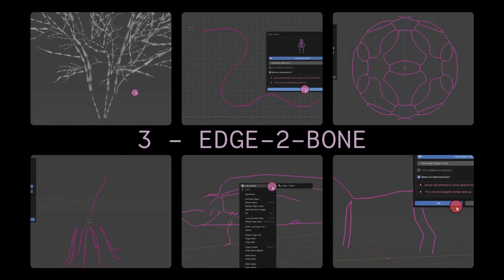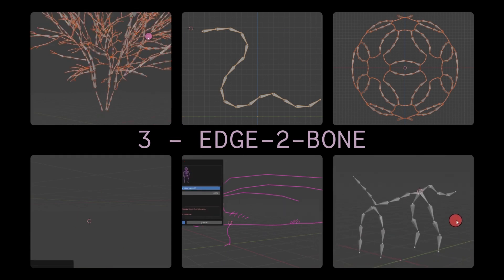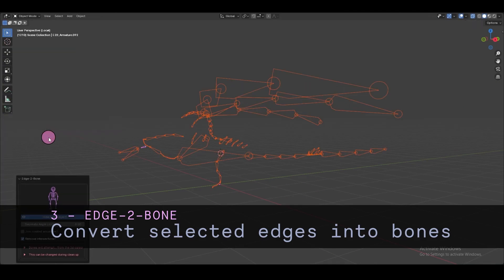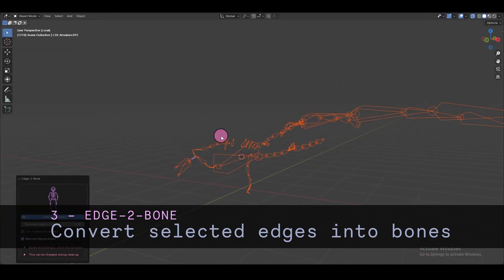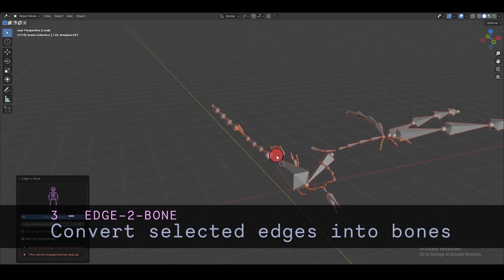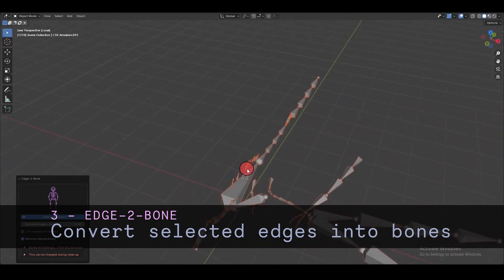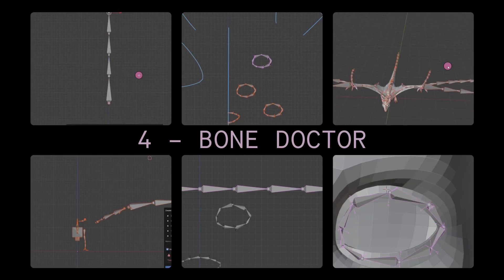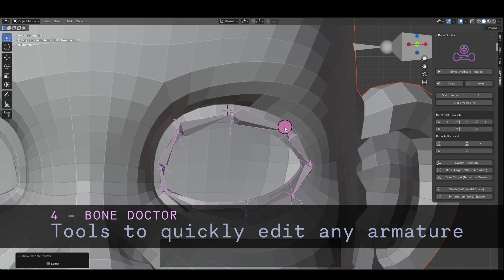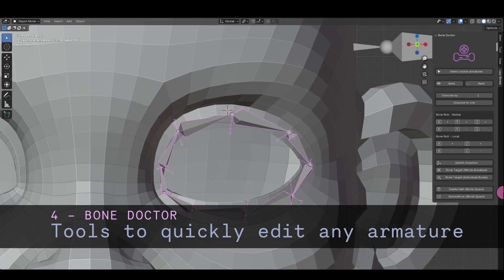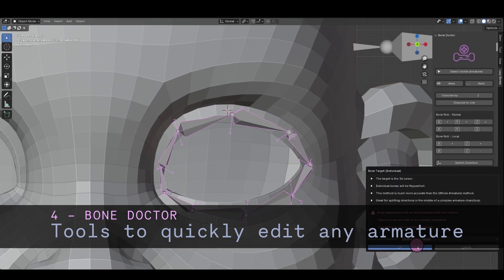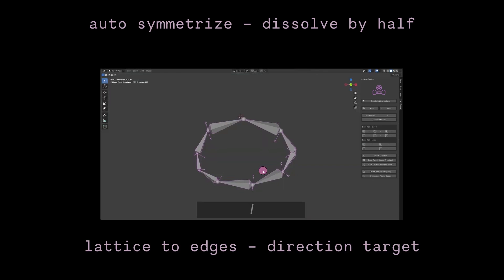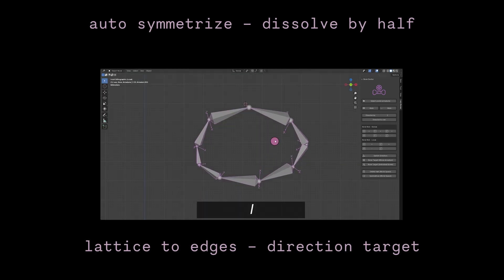Once you're ready, you can use the main function of this add-on, which is the Add to Bone feature. It allows you to convert your edges to bones and control their density using the decimate value. Last but not least, you can use the bone doctor tools to fine-tune the bone alignment using different tools to complete the process and make any manual adjustments so that your rig looks perfect.